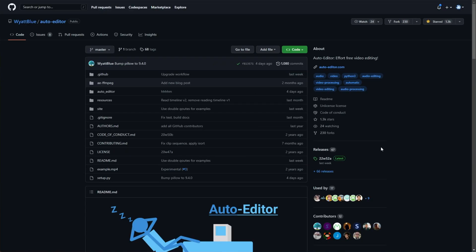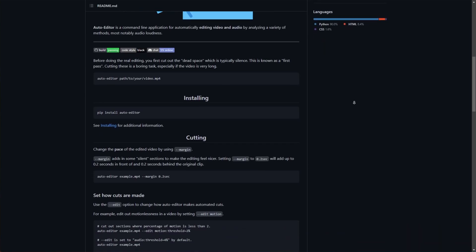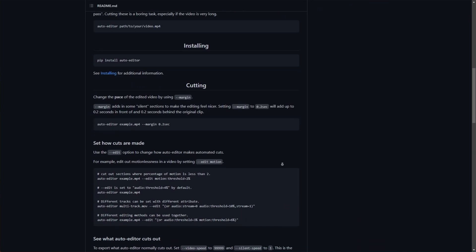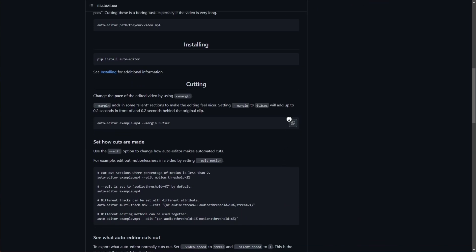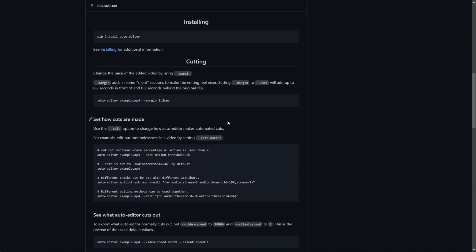In the description below, you'll find a link to Auto Editor by Wyatt Blue. Scrolling down on the page here, you'll see it's a third-party program. It's not an extension for Premiere, and in fact, it's not specifically designed for Premiere either.